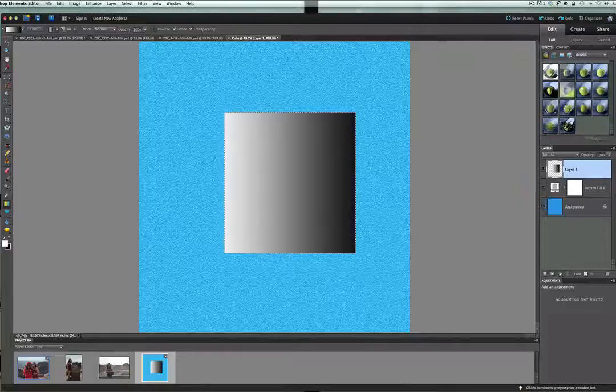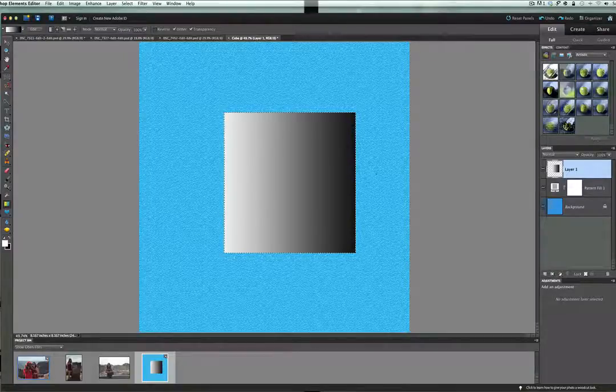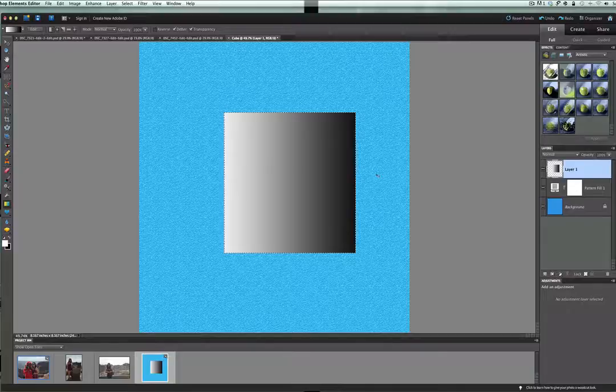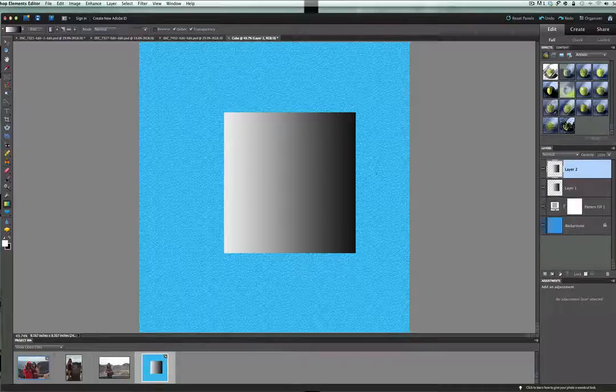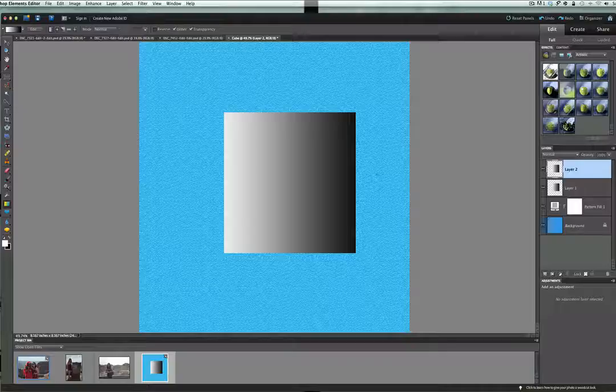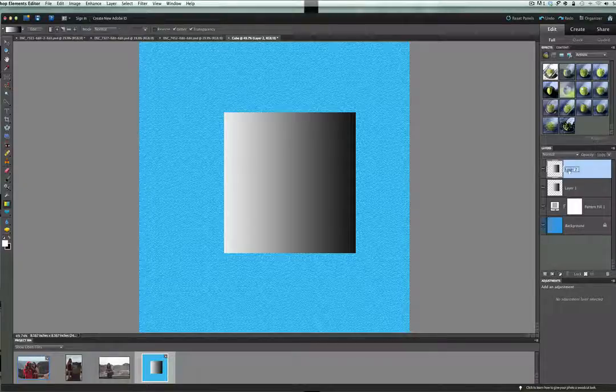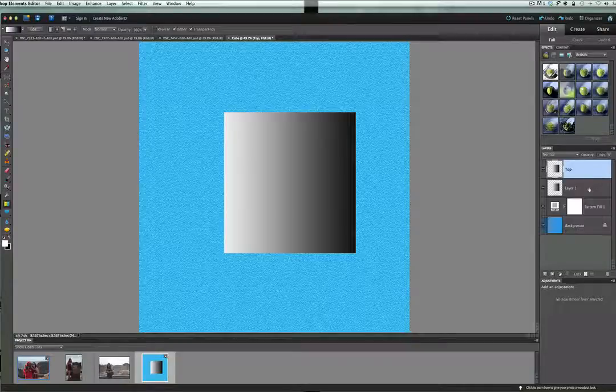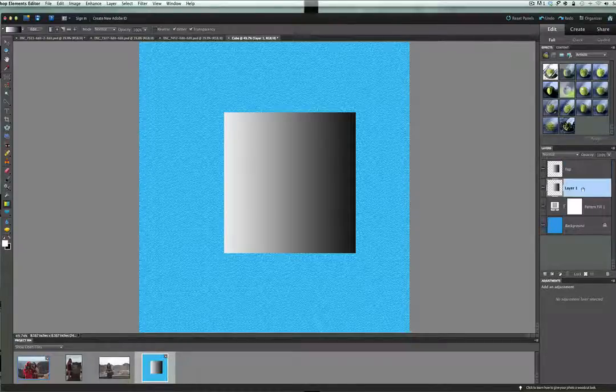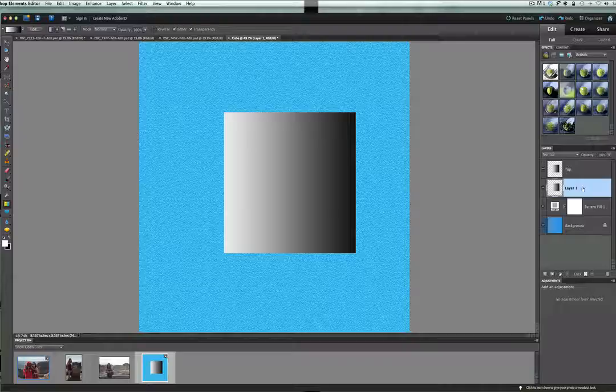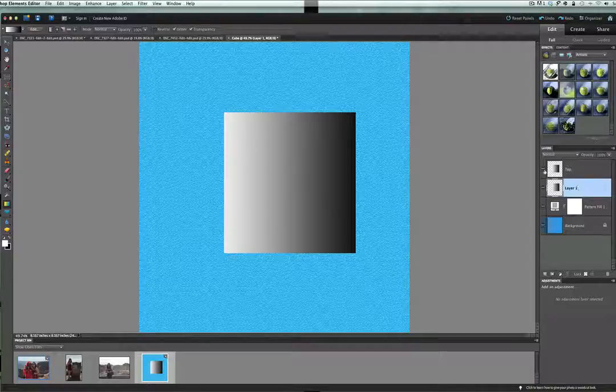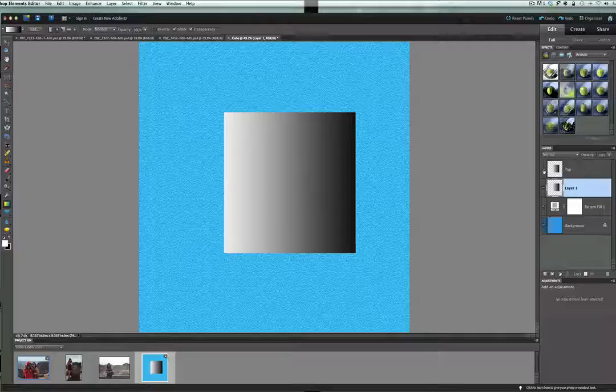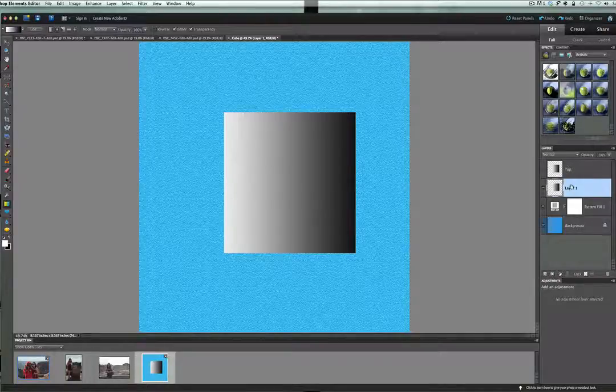Once we do that, I want you to just click control or command J and duplicate that. Once you have that duplicated, just to make this a little easier, I want you to double click on layer 2 and rename it top, T-O-P. Now once we have that done, let's click back on layer 1. Now we're going to make some adjustments to layer 1. Go ahead and turn the top one off, the visibility, and we're just working with layer 1.